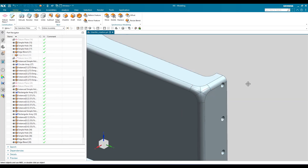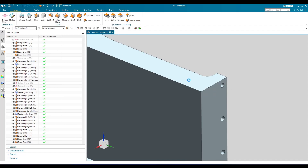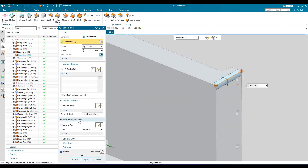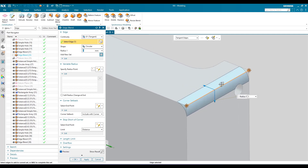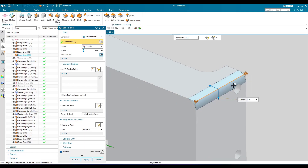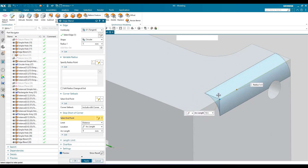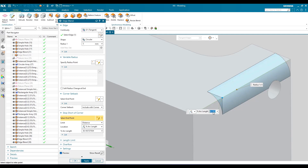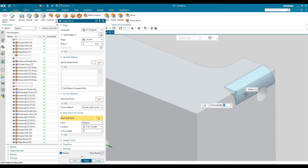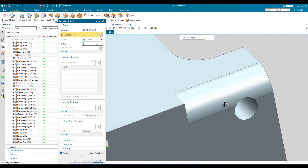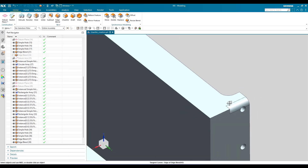After Ctrl+Z, the next option is stop shot corner. Select an edge, then go to stop shot corner. It is going to stop your edge blend at any point along the edge. You can create a point and move it to where you want the blend to stop. You can also use percentage of arc length — for example, set it to 50%, so if the edge is 50mm, the edge blend will stop at 25mm. This is what a stop shot corner does.